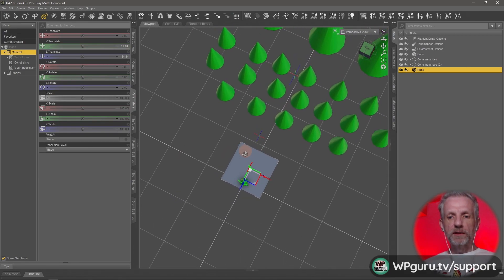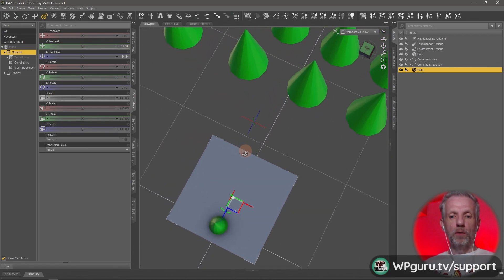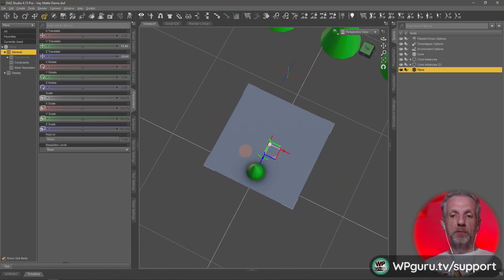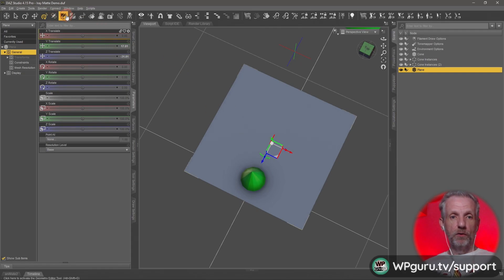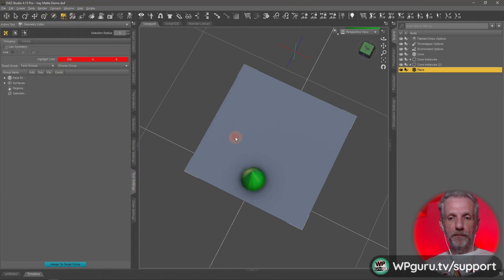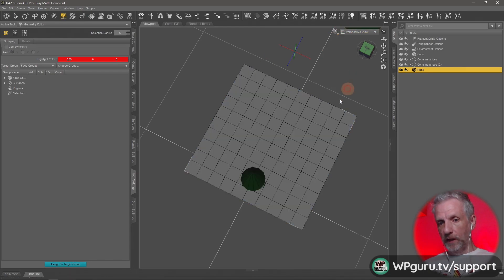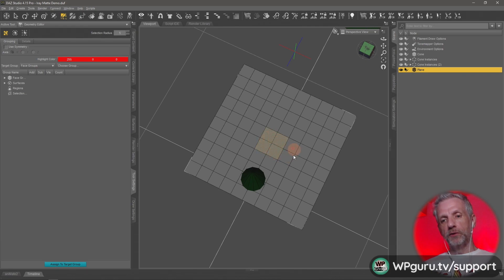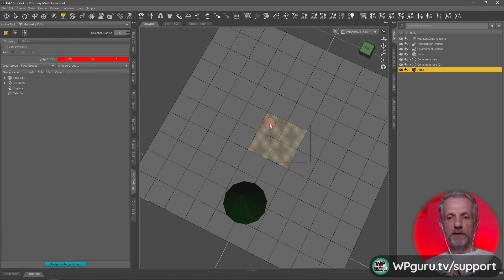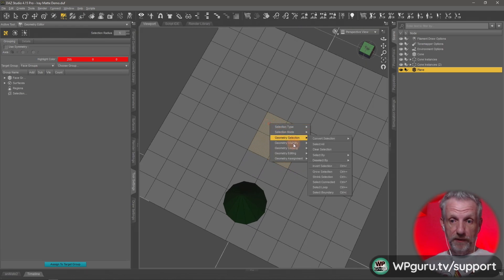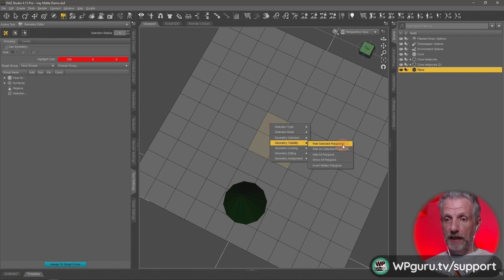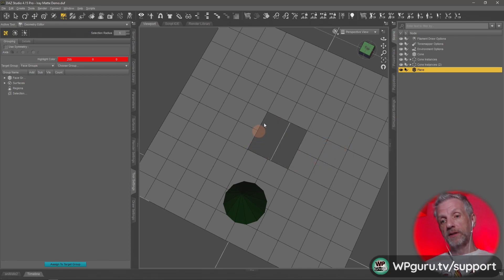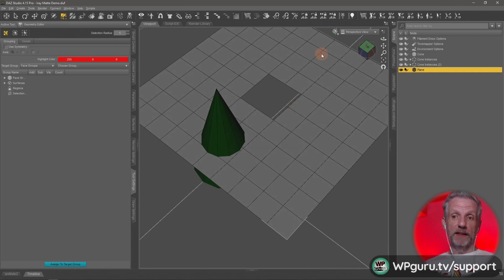You don't have to use the whole object, you can use part of the object. If I were to grab my geometry editor and bring this into wire texture shaded, I can select a few polygons here and then just remove them. I can make the geometry visibility, I can hide the selected polygons.